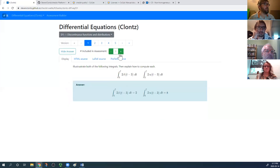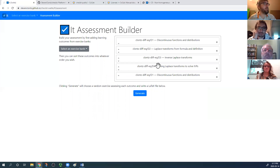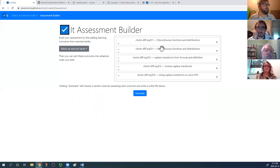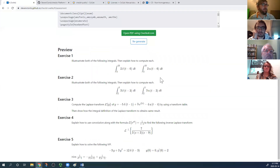The assessment builder is hidden if you don't have instructor options on. I had two D1s, I want them next to each other, and I can add more or rearrange them. With one click I generate a five-exercise quiz — or assessment, whatever you want to call it.